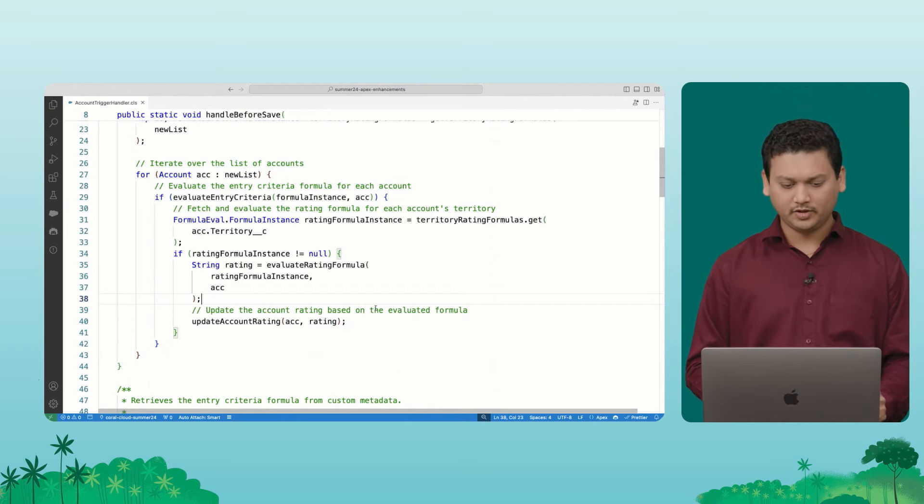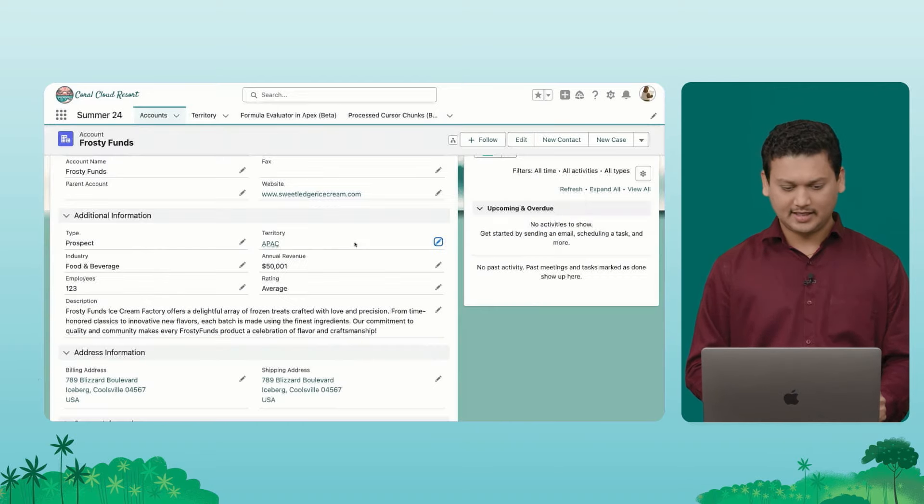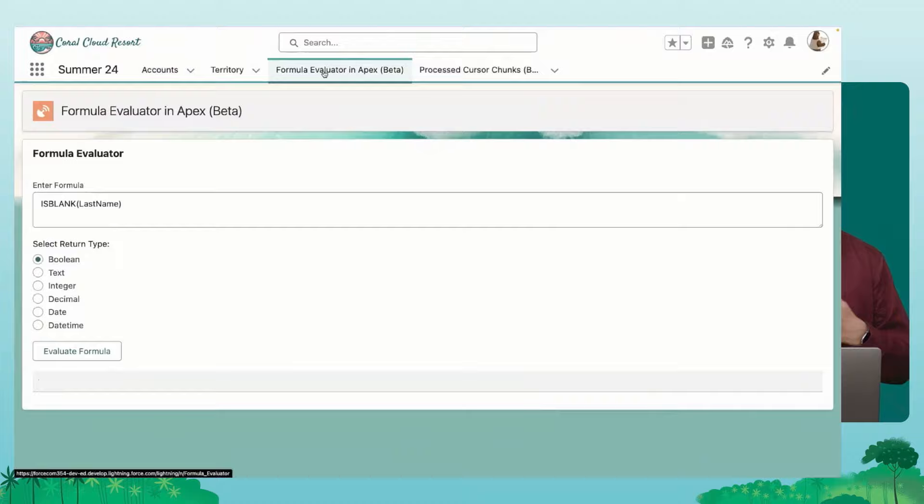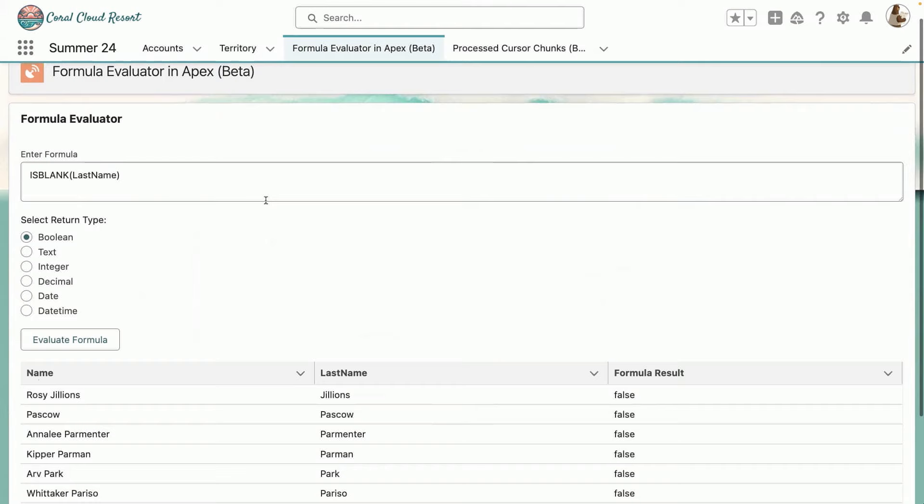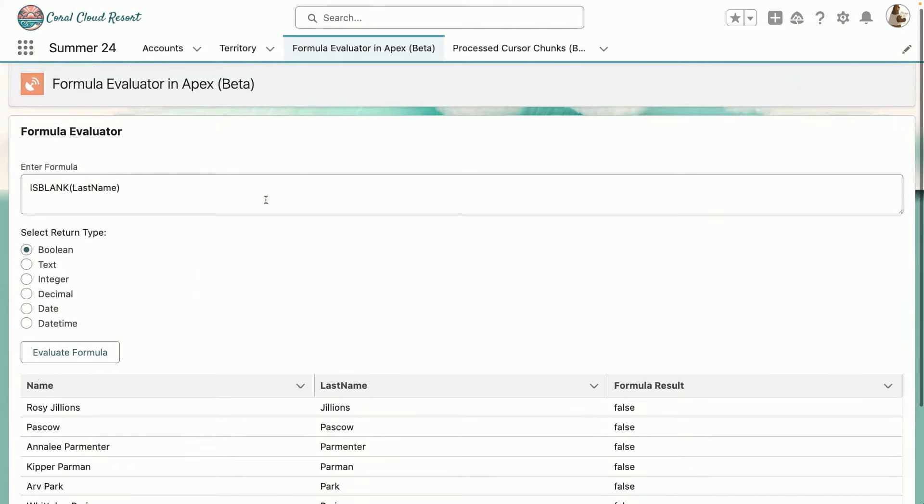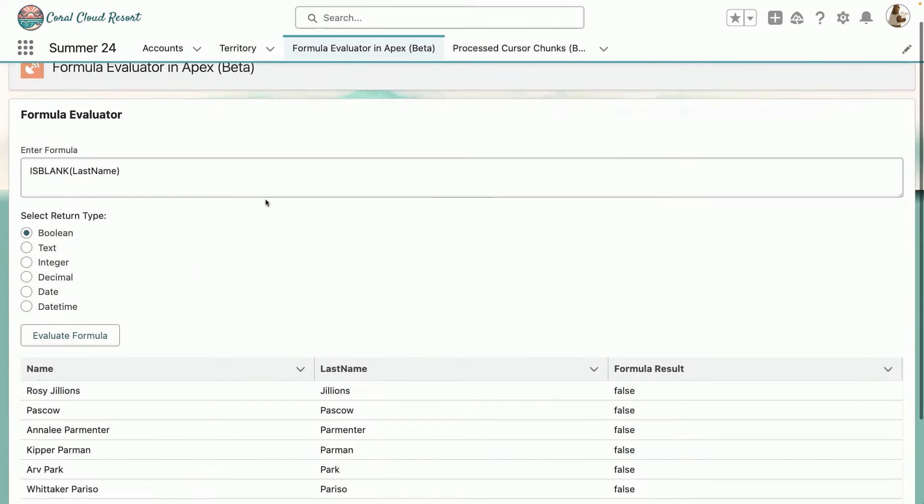I also wanted to show another example of this formula evaluator. So lightning components, you can use Apex. So here, what I want to show you is, I've just put together a simple UI. Again, it uses that formula evaluator class.